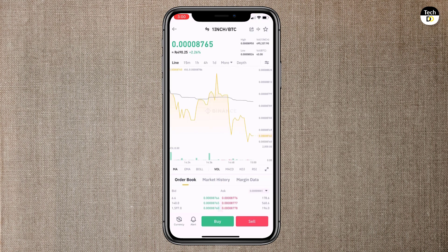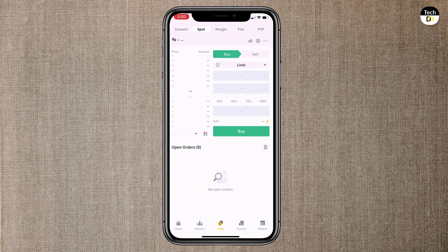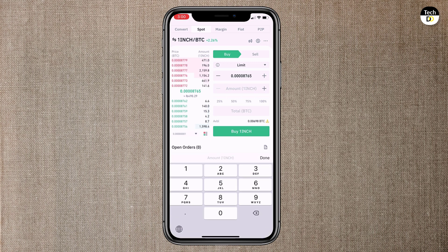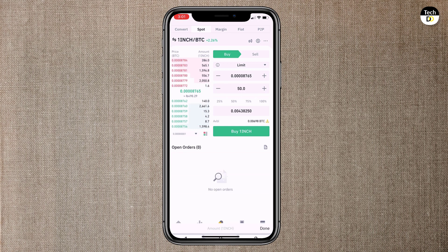Once your desired currency has loaded, tap on buy. Take note of the left-hand column which shows prices people are willing to buy at in green in the bottom half. The number in the middle shows the last sale price. You can manually enter a price you wish to purchase at. You can then enter the amount of the currency you wish to buy and tap on buy.